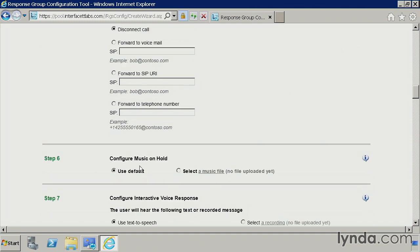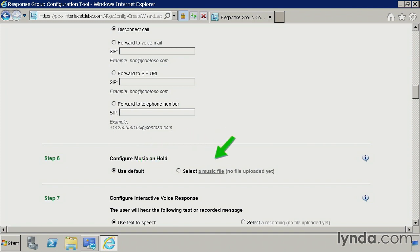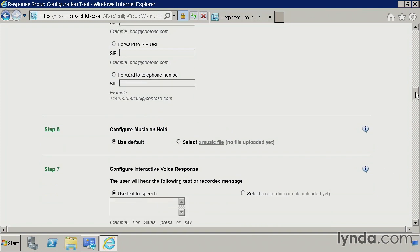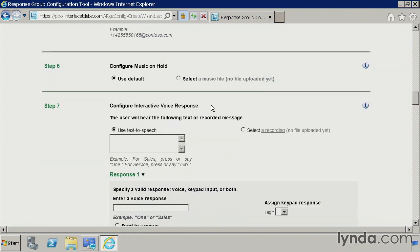On step six, this is the actual music the user is going to hear when they're waiting to be routed to an agent. So the idea is you call into the response group from the outside world. You'll get that first welcome message, thank you for calling. Then you're going to hear the options that we're going to configure later on. Once I've selected an option, then we're going to hear the hold music, whether it's the default, which is the default music on hold that anybody in Lync would hear, or a specific music file that you're going to upload.